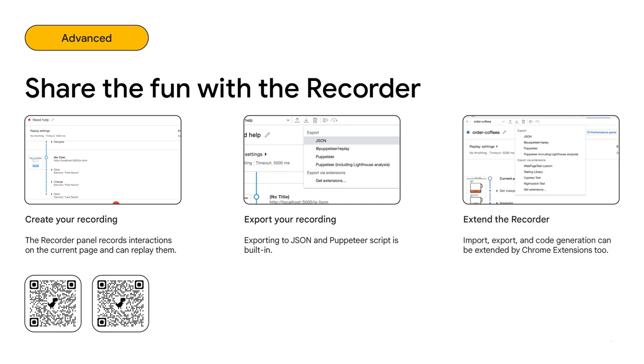This import-export flow can also be extended by Chrome extensions in case you need a streamlined integration, for example, with your test infrastructure or bug tracker.